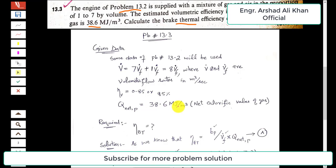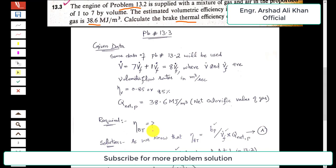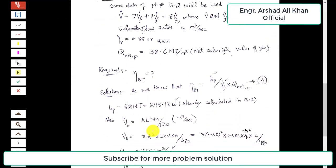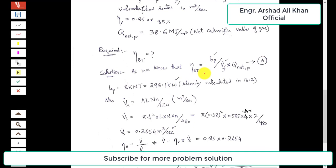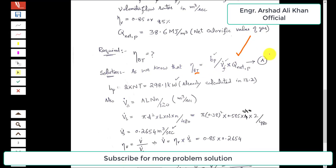We are required to find the brake thermal efficiency of the engine. The expression for brake thermal efficiency, eta_BT, is the ratio of brake power to volumetric fuel flow rate multiplied by the net calorific value of the gas. This is the key expression we will use.